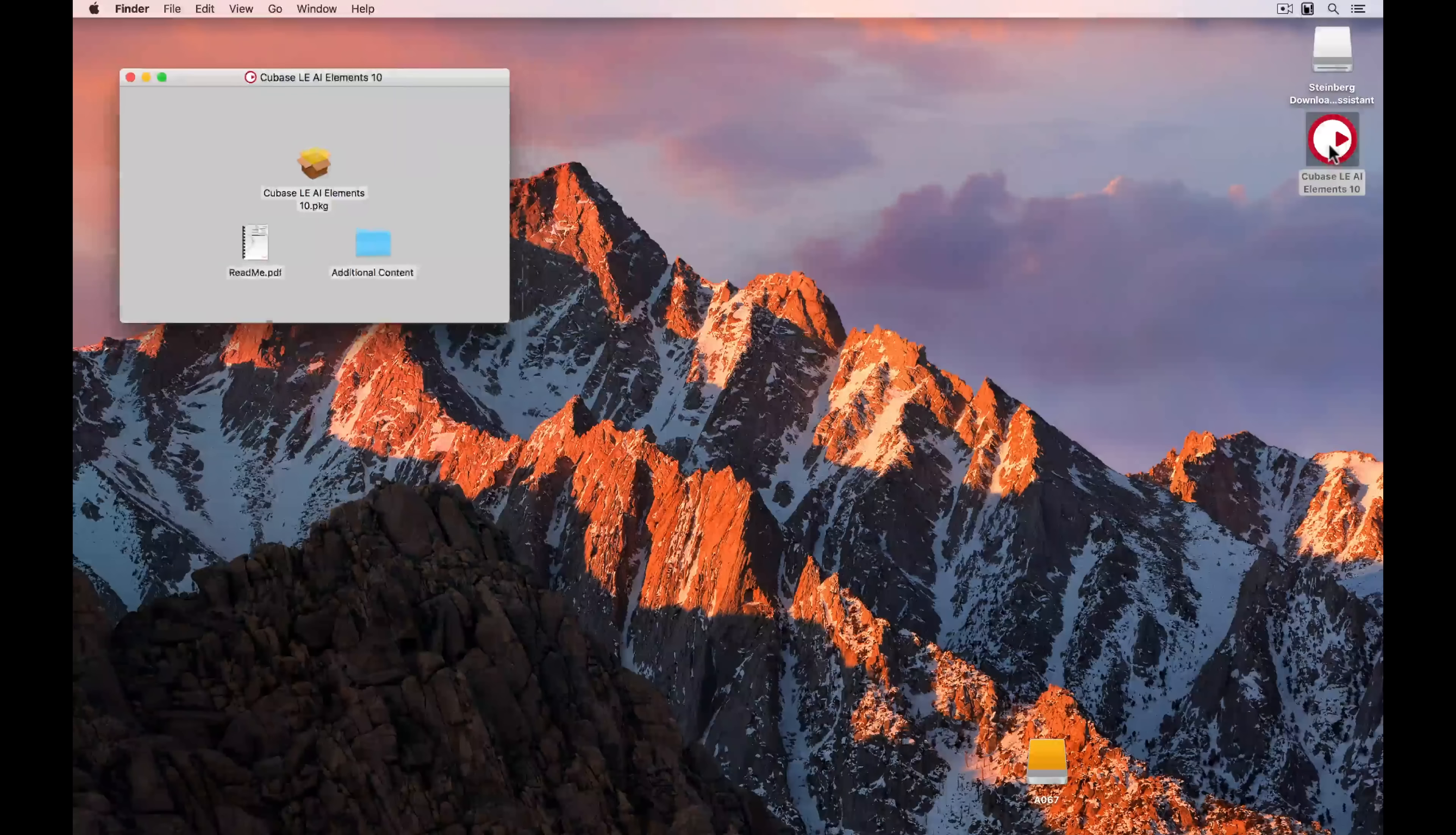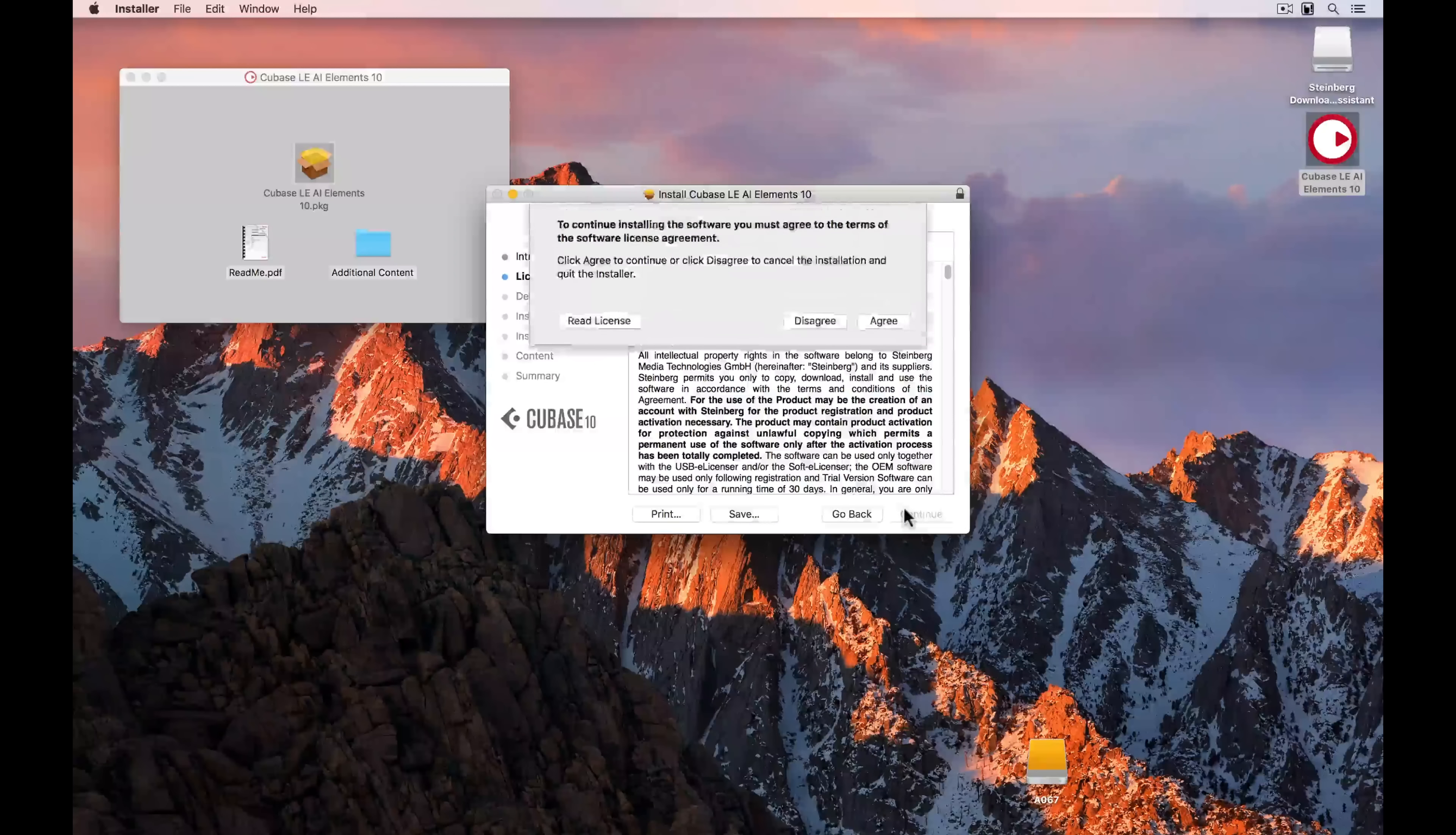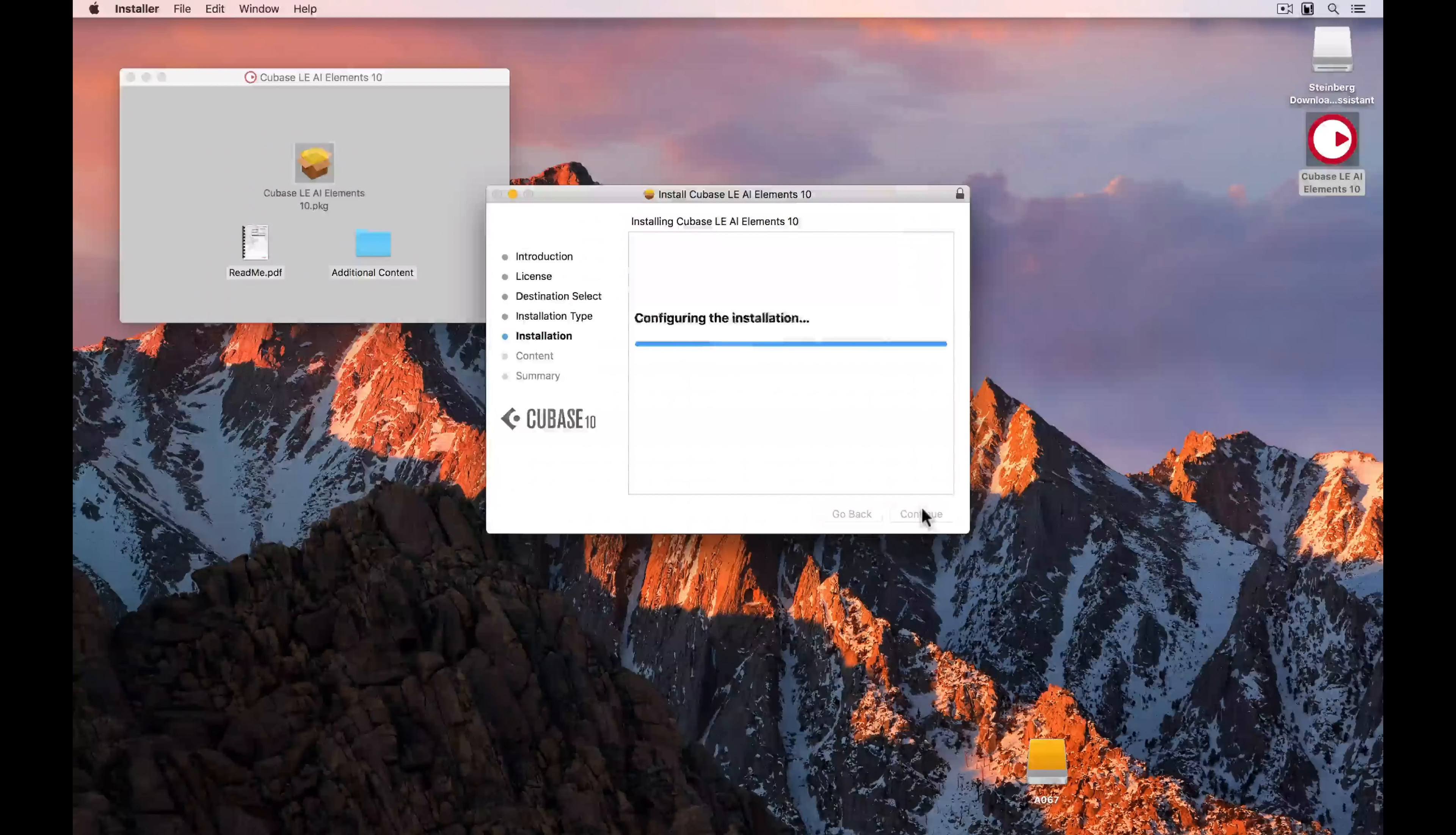Open the disk image, and now we can click on the installer to start the installation process. Once again, it's an easy process, just follow the prompts. So I'm going to hit continue. Once again, read the license software agreement and make sure you agree. Now it's a matter of hitting the install button and entering your password, and Cubase Elements will start installing on your computer.